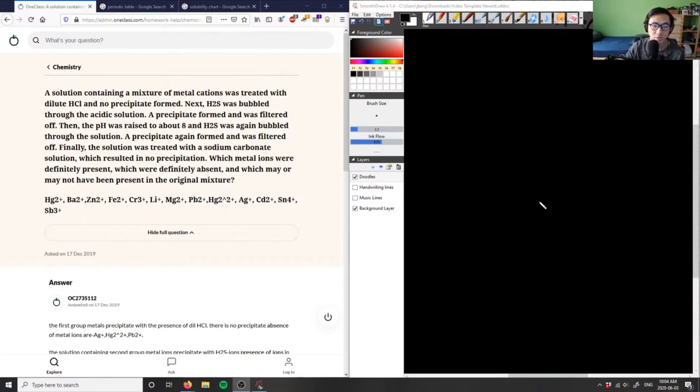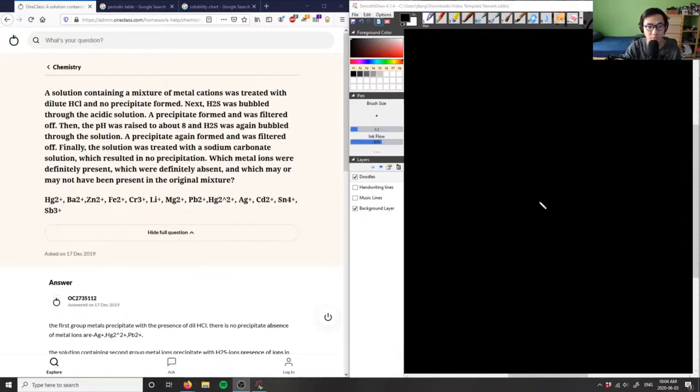A solution containing a mixture of metal cations was treated with dilute hydrochloric acid (HCl), and no precipitate was formed.